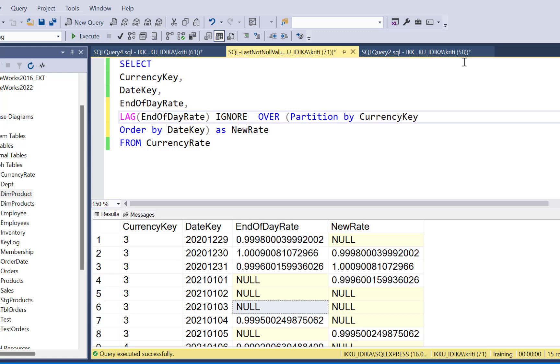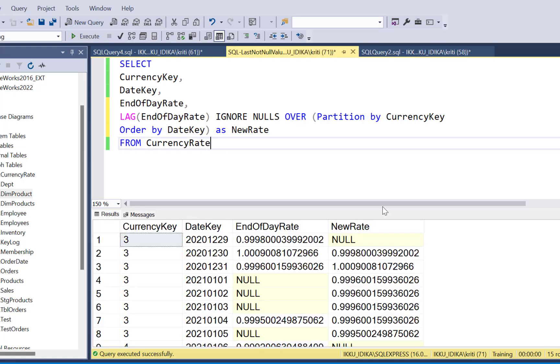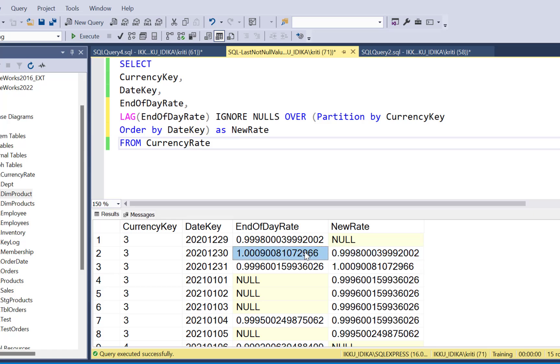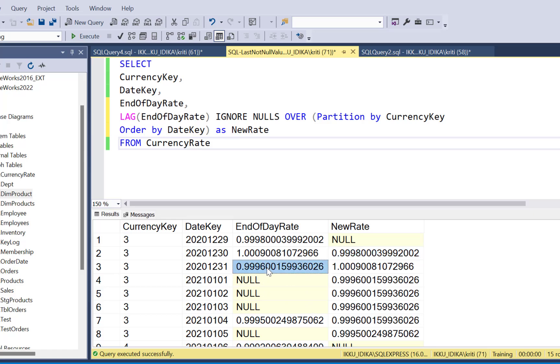Now achieving this is very simple. Just add the ignore nulls clause before the over partitioning and order by clause and execute this query. So here you can see that if the previous value is not null, except for the first record obviously because there is no existing value before that, so if the previous record value is not null, you have got that value. If the previous record value is null, you have got the last value which was not null.